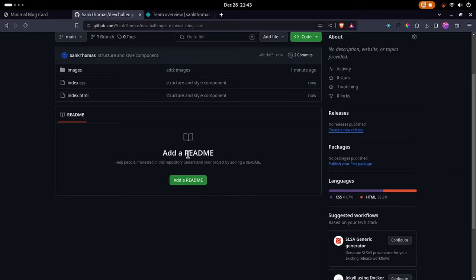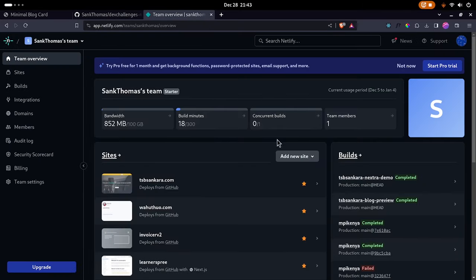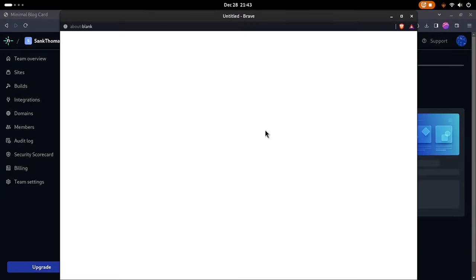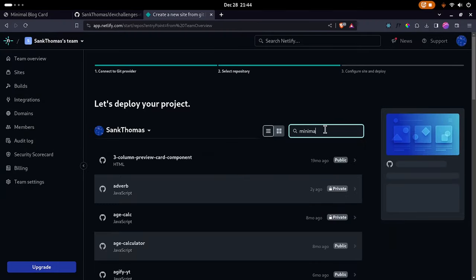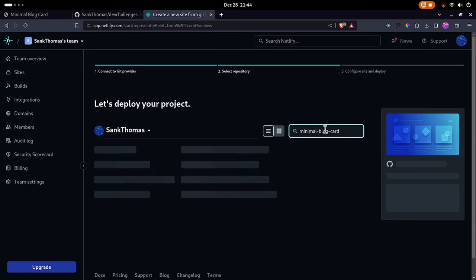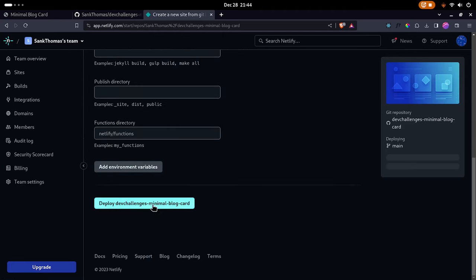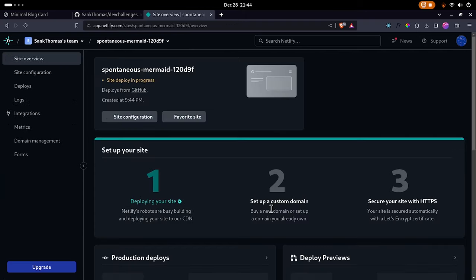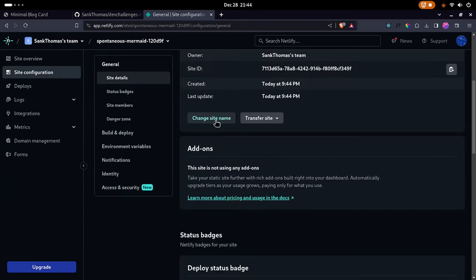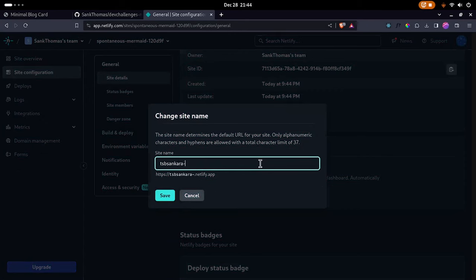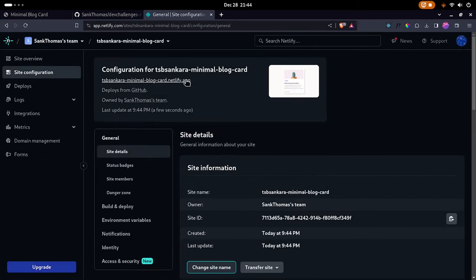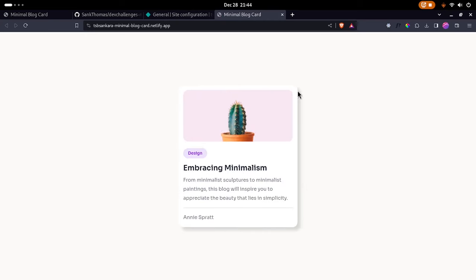Now log into Netlify, select 'Import an existing project from GitHub,' search for 'minimal-blog-card,' select it, and click Deploy. While it deploys, let's change the site name — I'll set it to 'minimal-blog-card.' There we go — our blog card is deployed and looking quite nice.